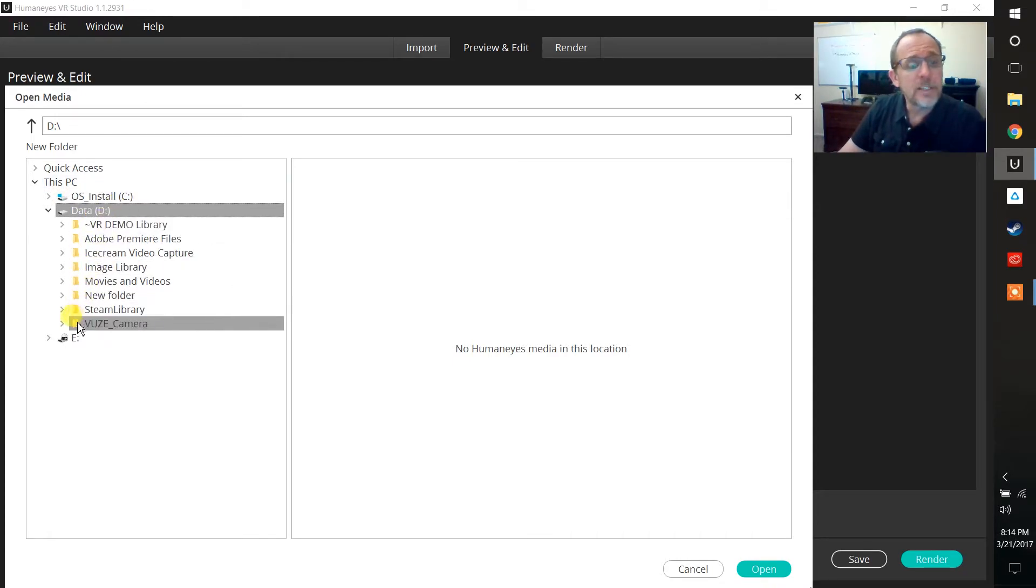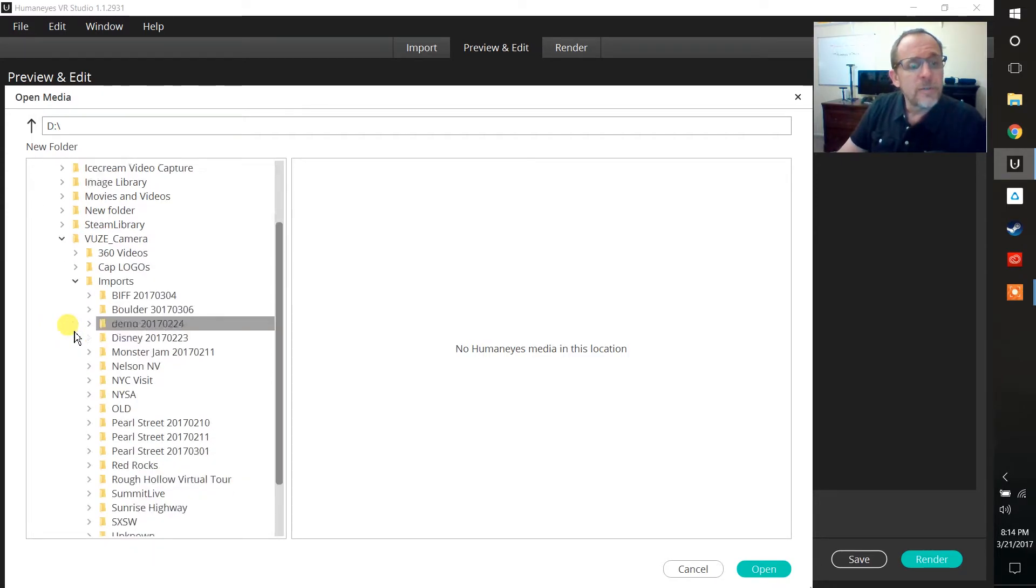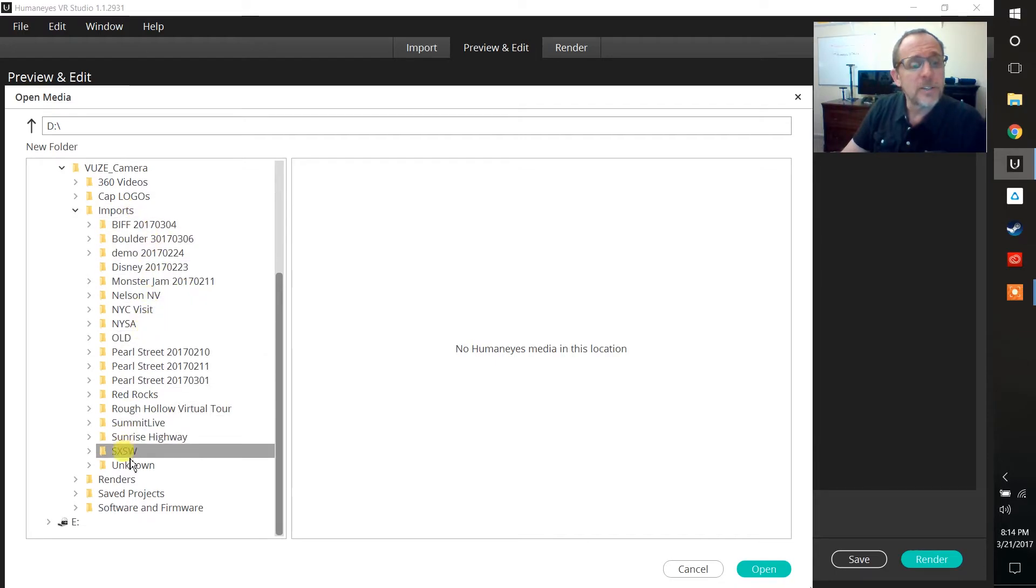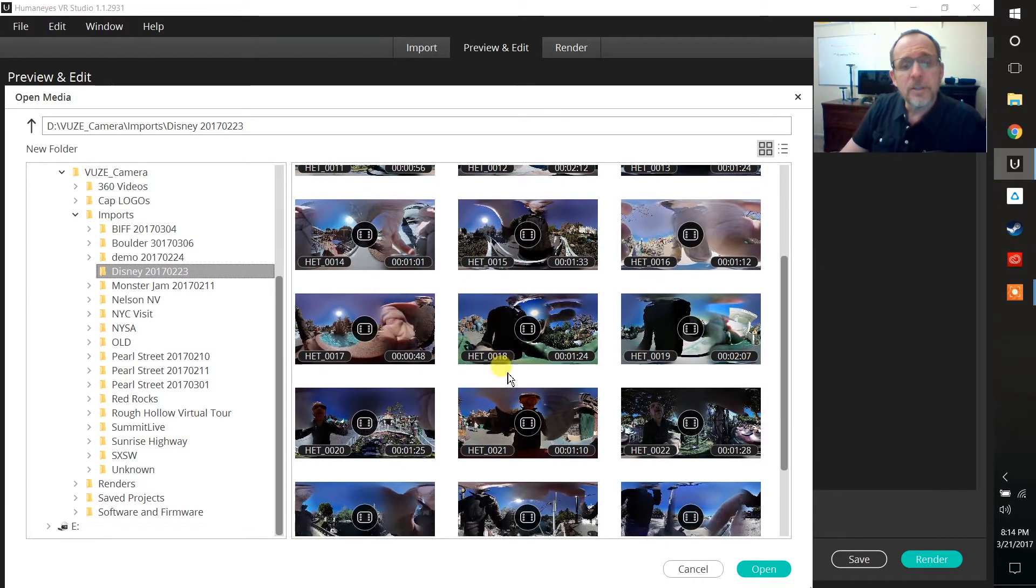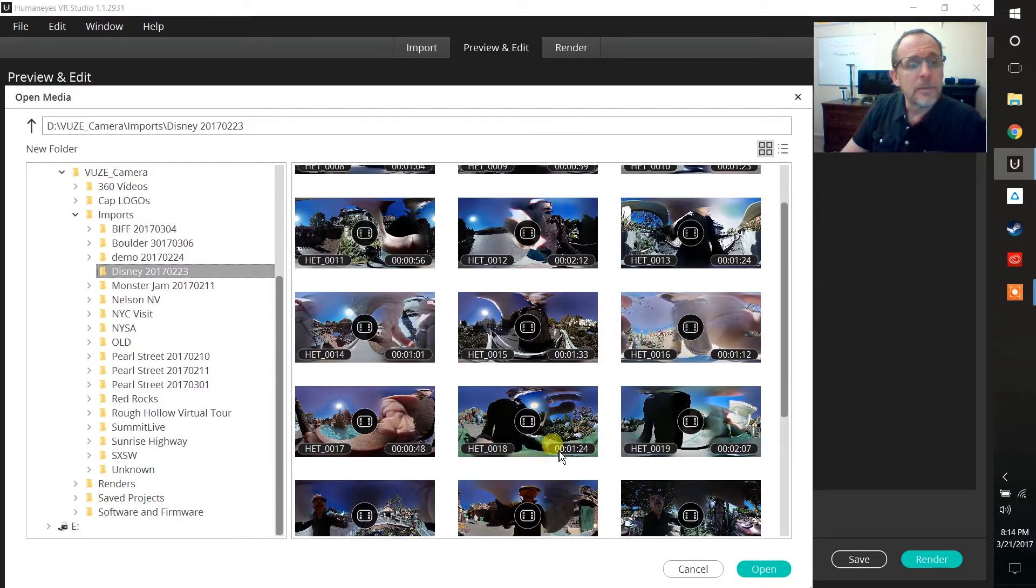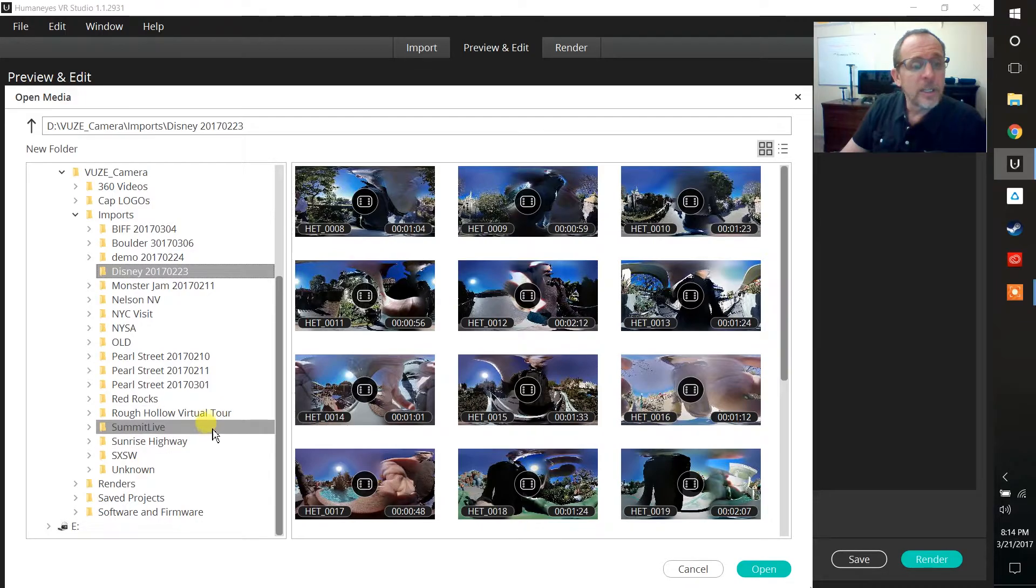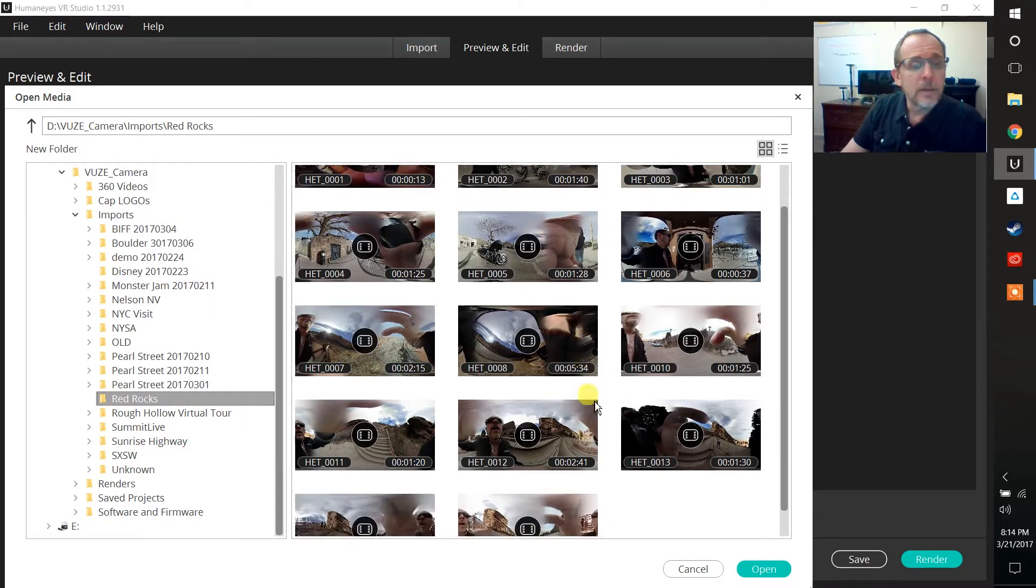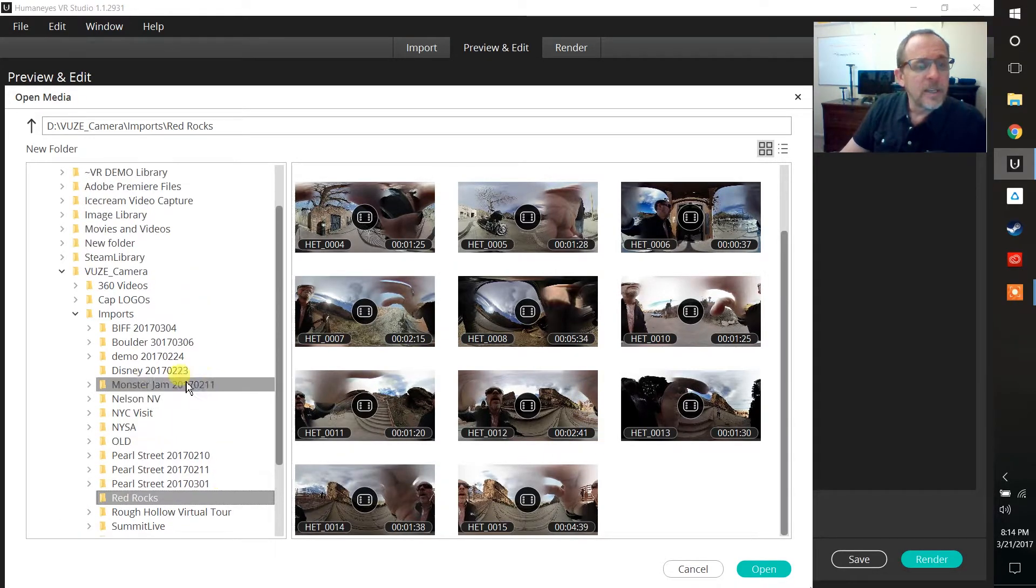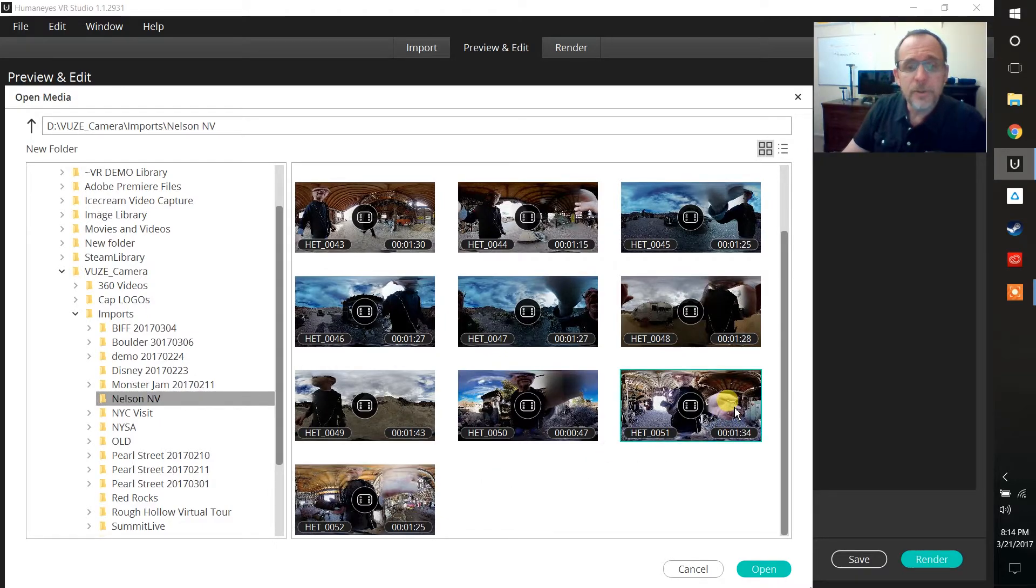Within this folder I've created something called R Drive the Views Camera. I can choose the Views Camera and here under imports I've got a list of projects that I've worked on in the past or video that I have imported. Let's take a look at, for example, Disney. So here's a bunch of videos that I shot while I was at Disney. I can come down here and look at the Red Rocks which is a place here in Colorado up near Morrison and then Nelson Nevada which is in Nevada. Let's go ahead and choose this folder here or this particular file and say this is the one I wanted to work with.